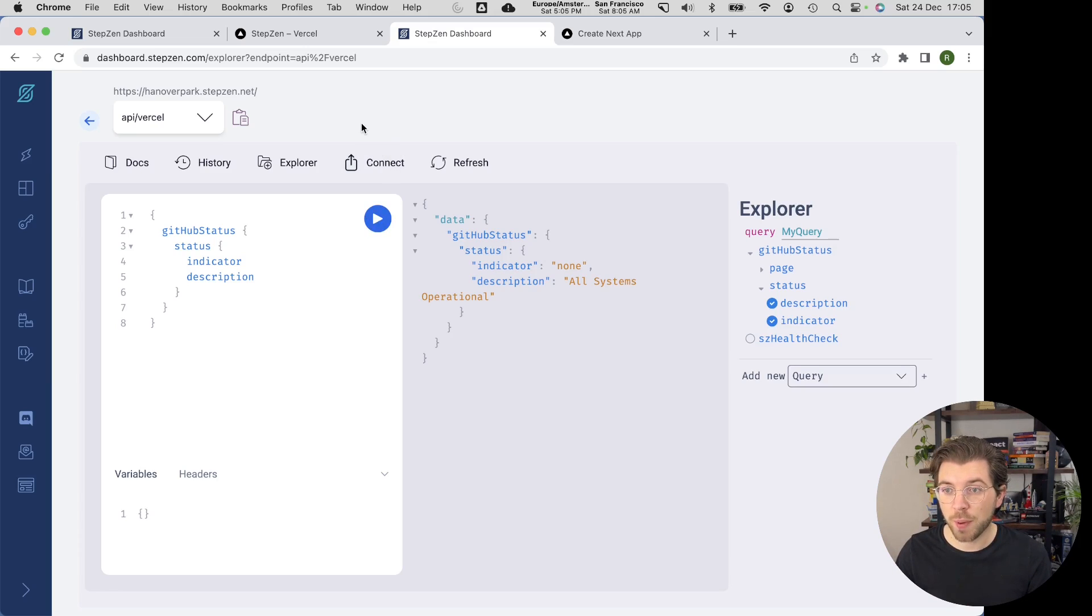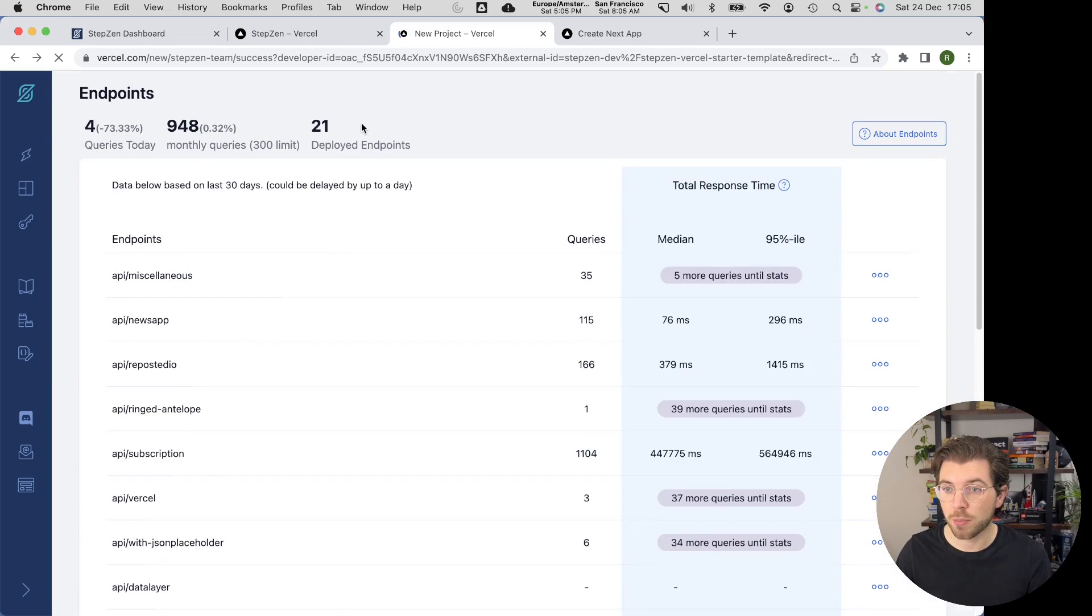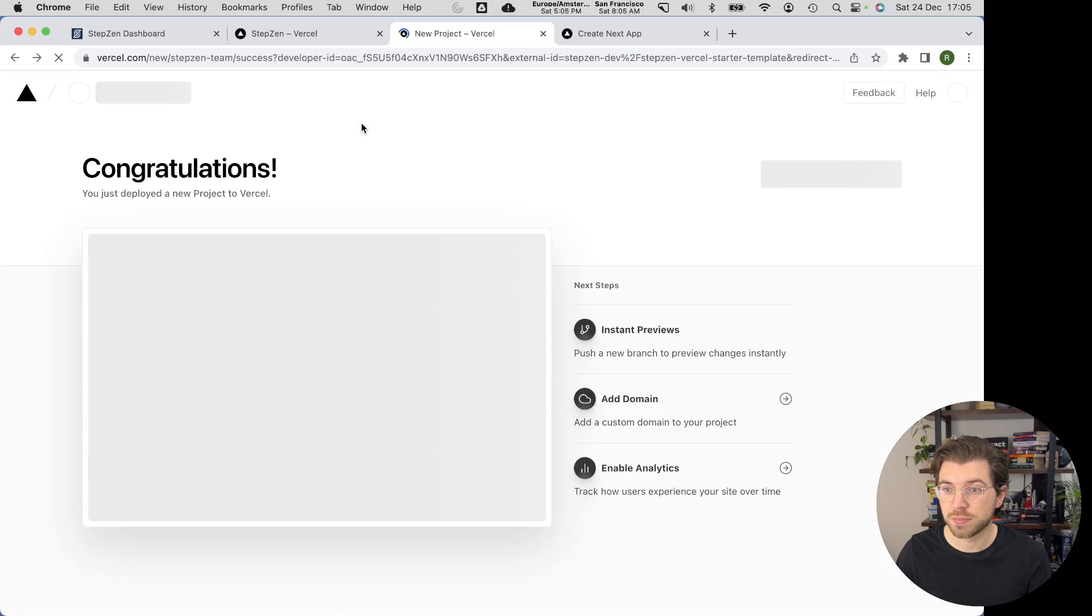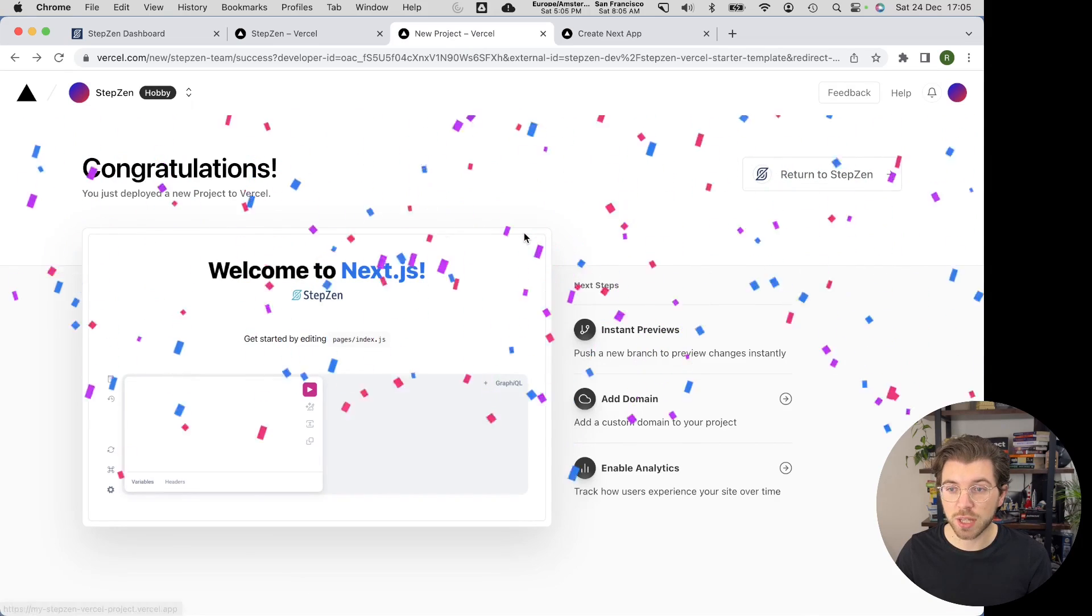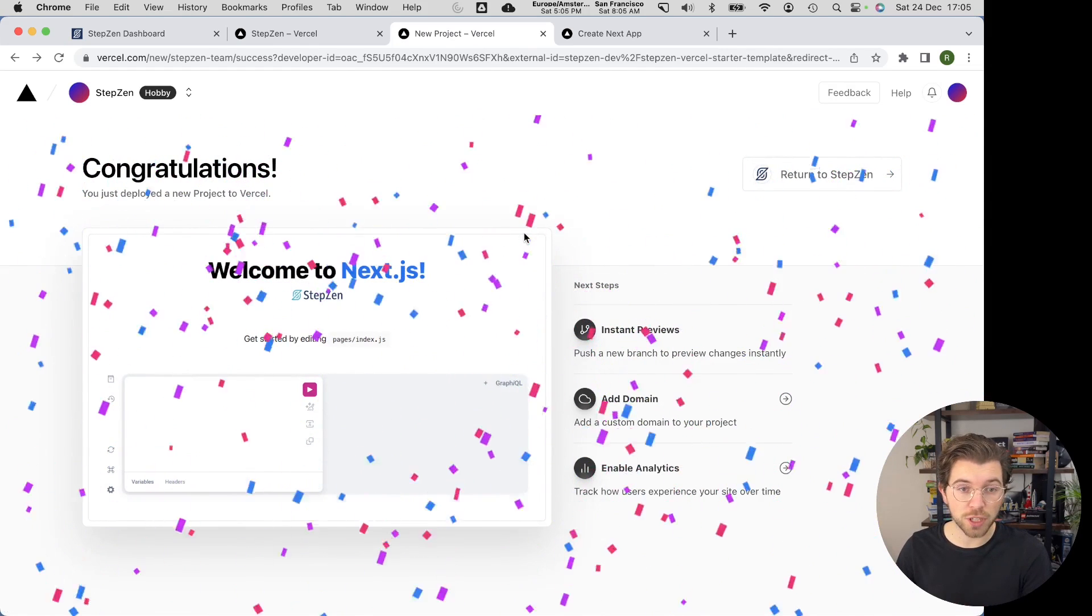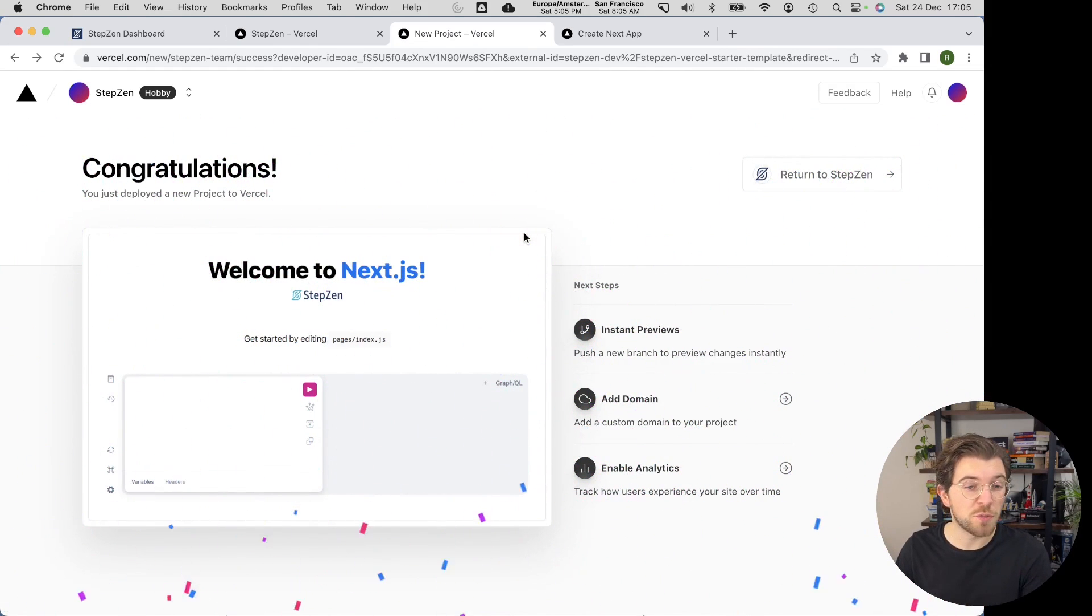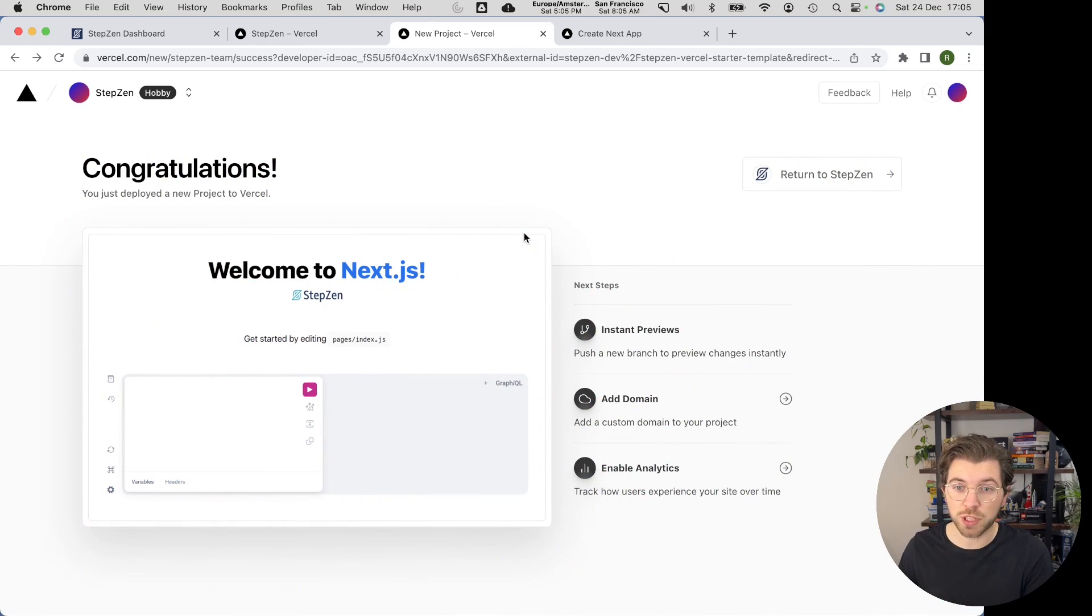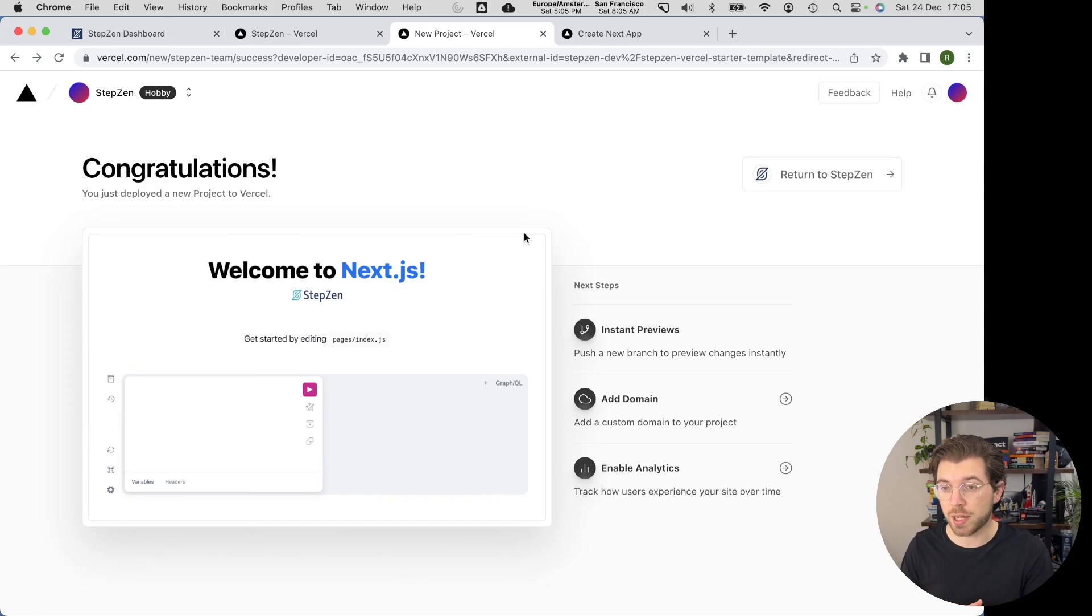If we go back to our Vercel project, you can set more settings for this specific project. You can also find the StepZen environment variables, which are your StepZen account name, your StepZen endpoint, and also your StepZen API key.